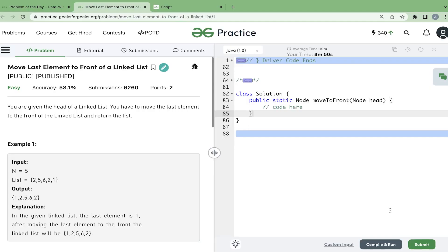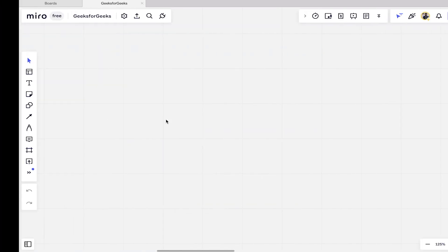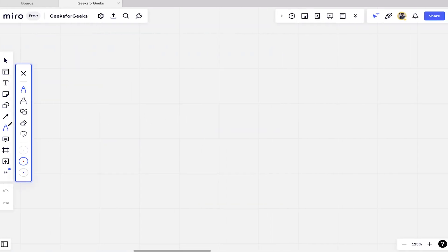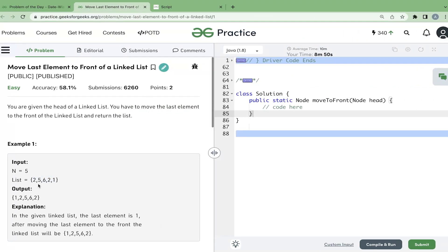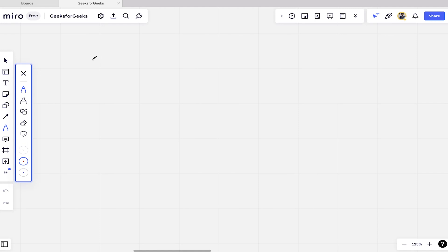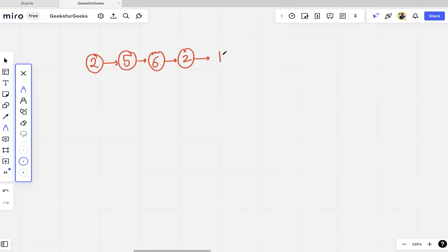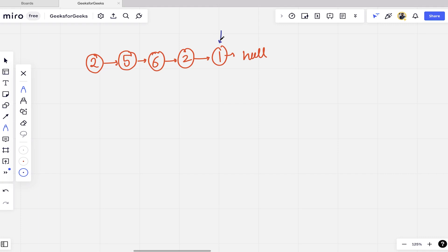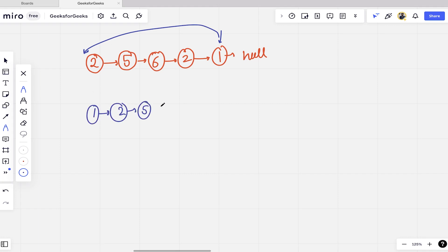In this video we are going to discuss the problem 'Move Last Element to the Front of a Linked List'. We are given the head of a linked list and we have to move the last element to the front and return the list. For example, if the linked list is 2→5→6→2→1, we remove the last node and append it to the front, resulting in 1→2→5→6→2→null.